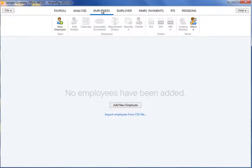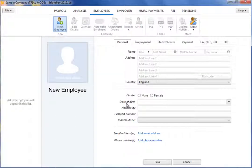In this tutorial we will demonstrate how to set up an employee. Select the Employees tab from the menu and click New Employee.